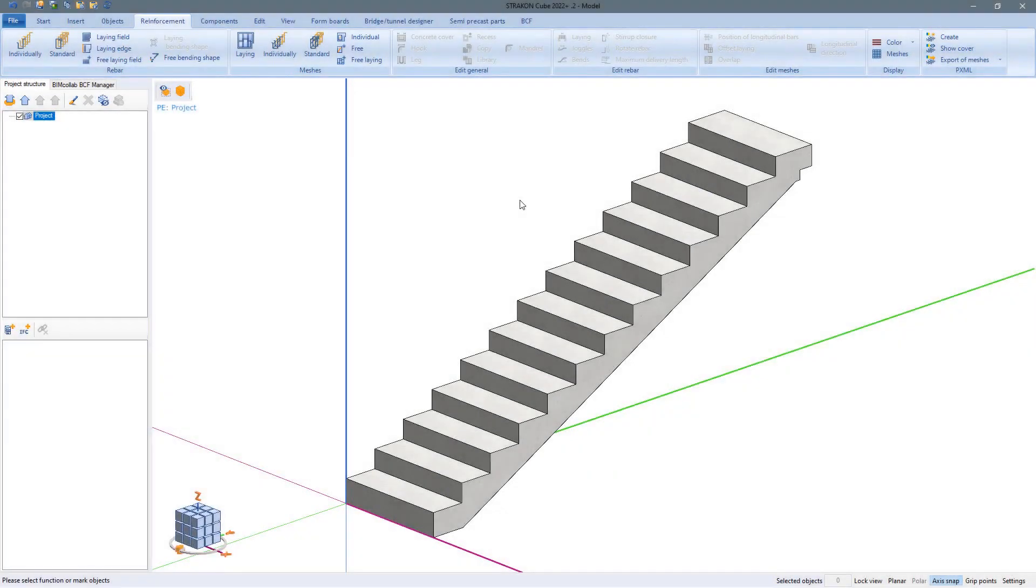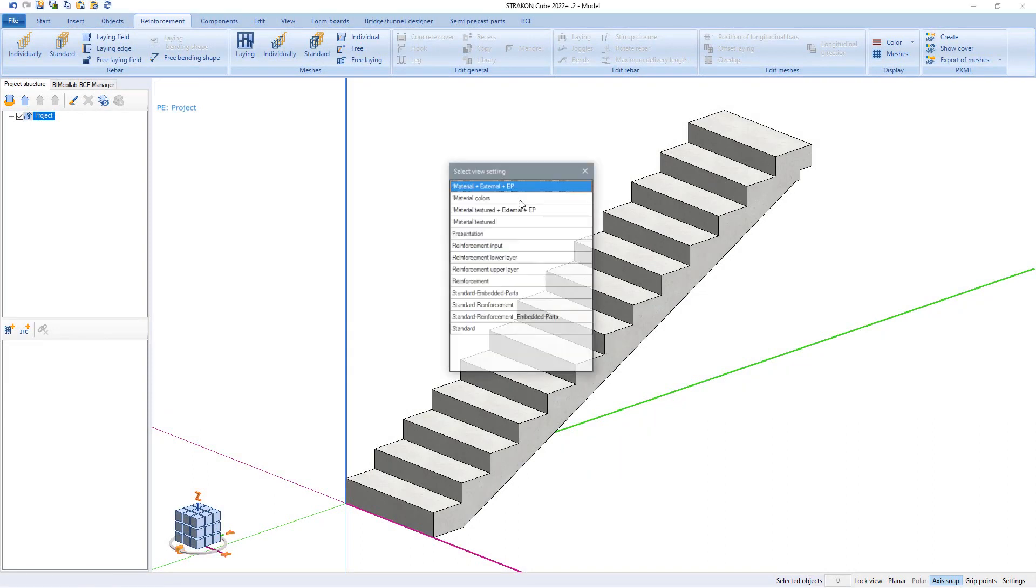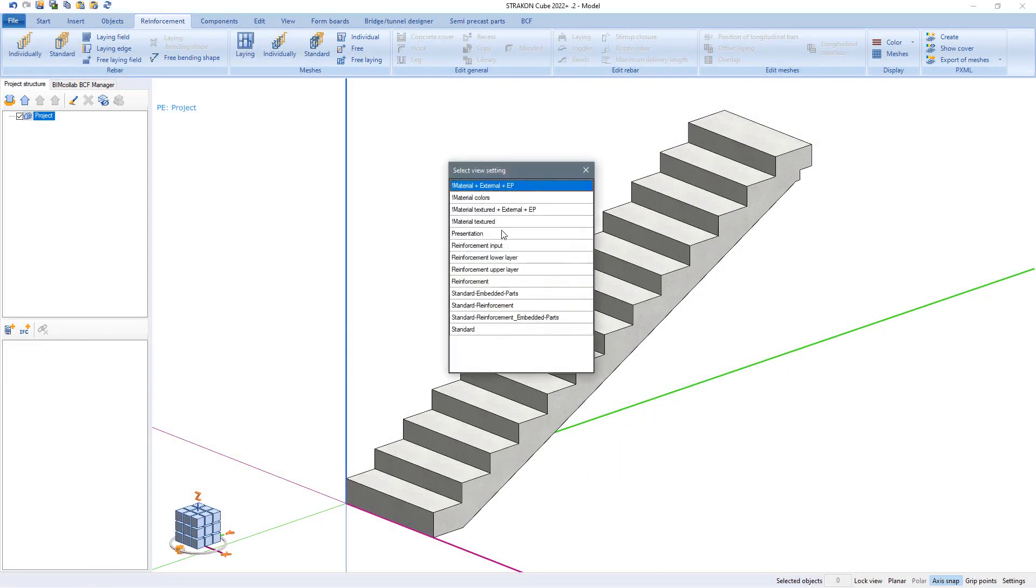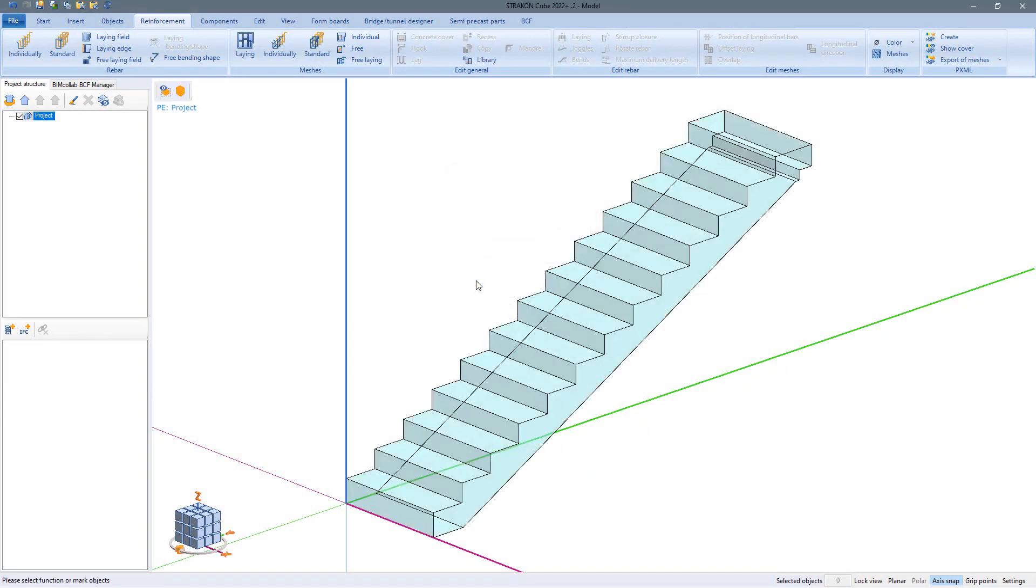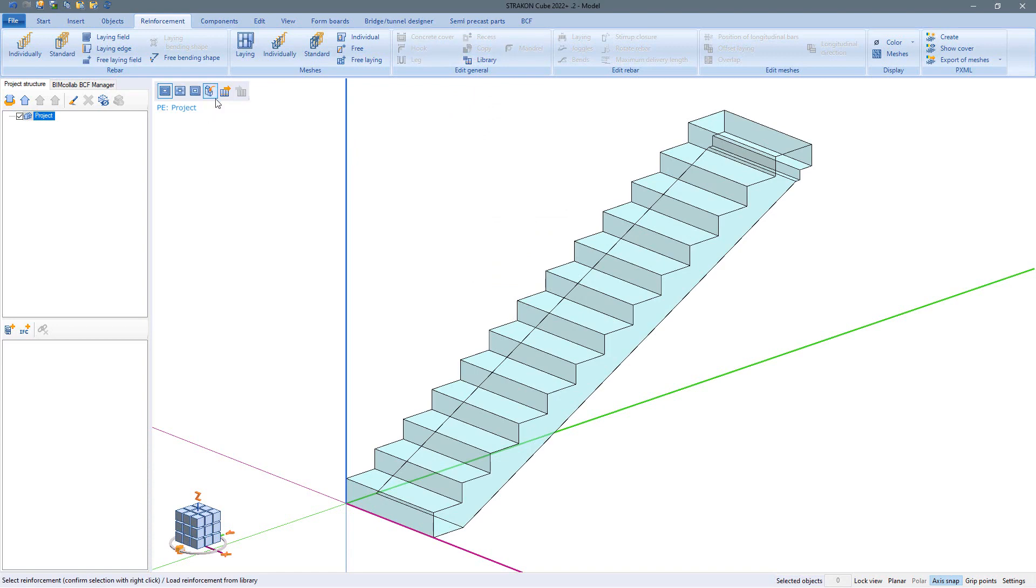Using the last example of a stair flight, let us look at further possibilities for subsequent editing, plan representation and the data export of reinforcement. First we built in the reinforcement from the library again, but we inserted directly into the flex part.